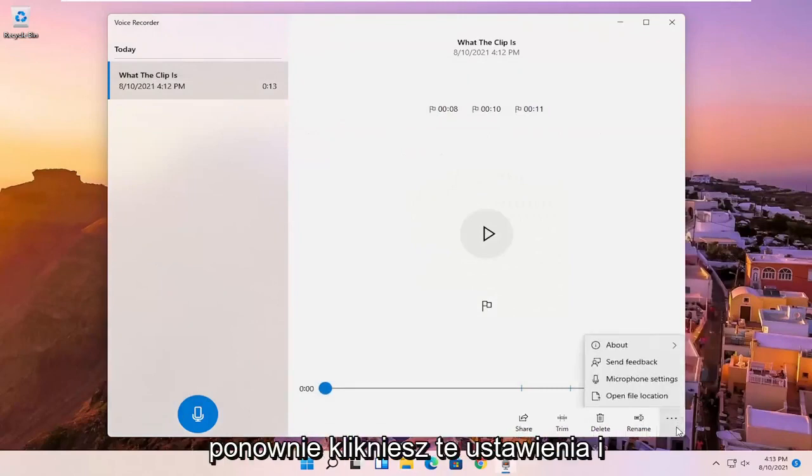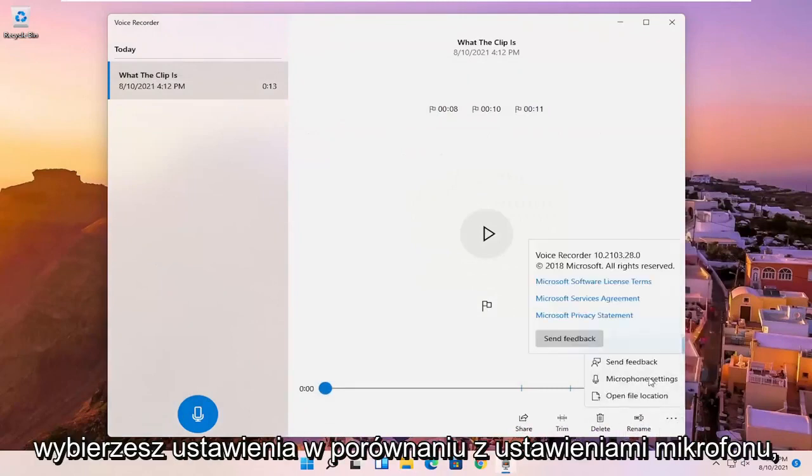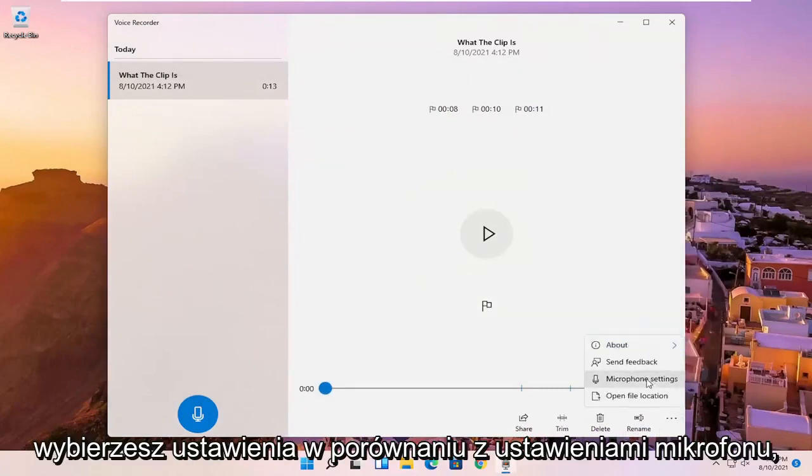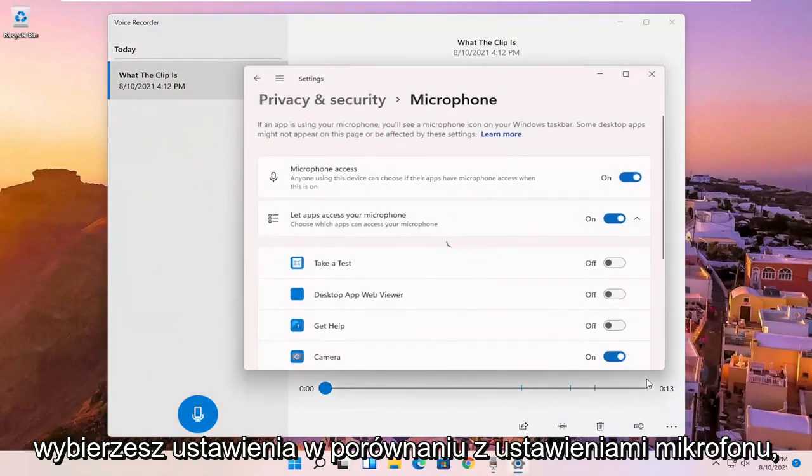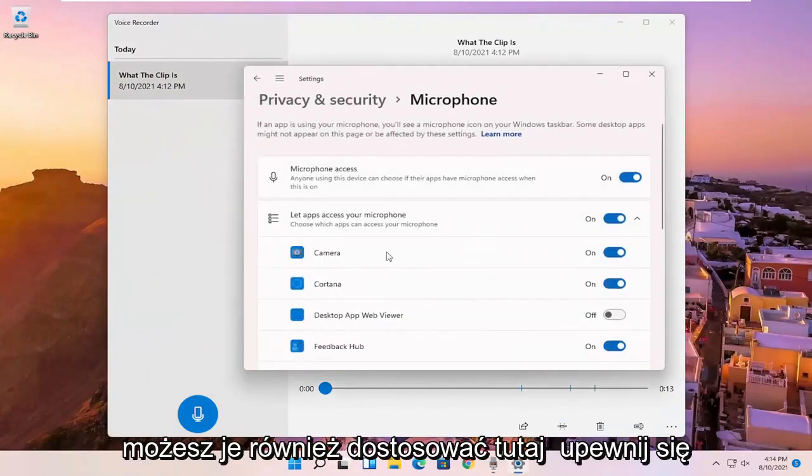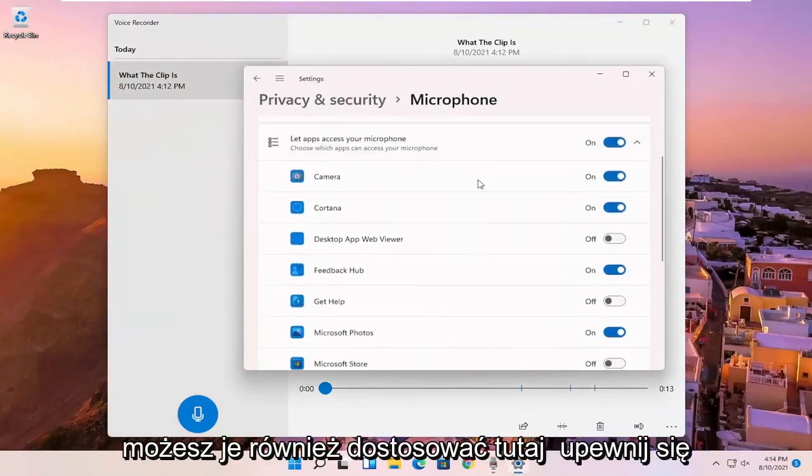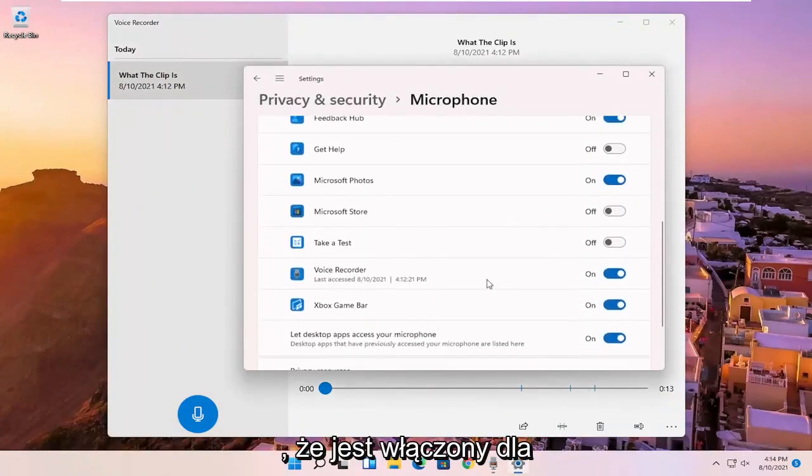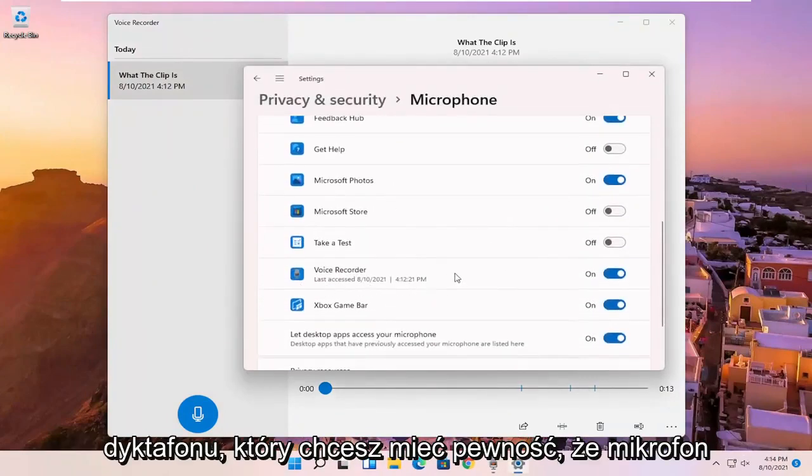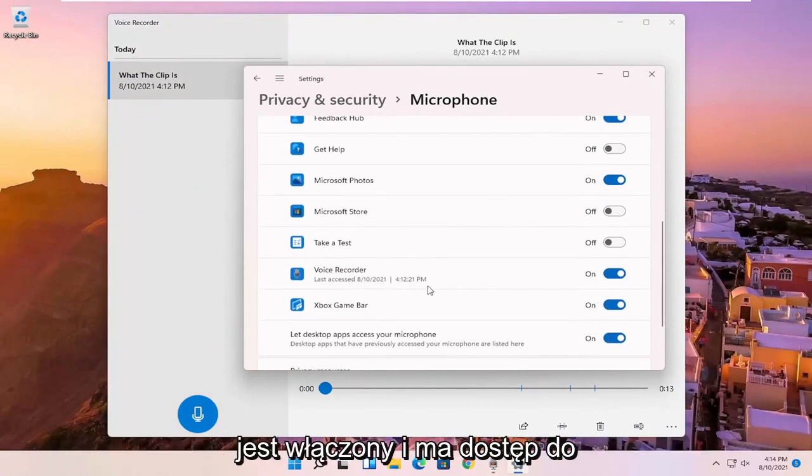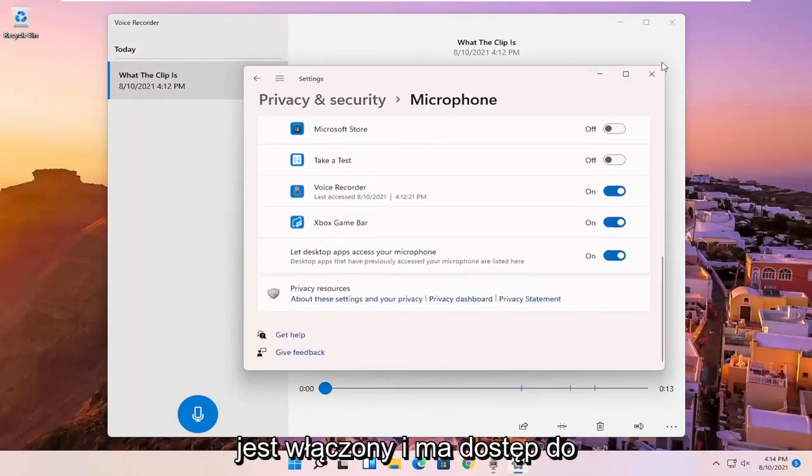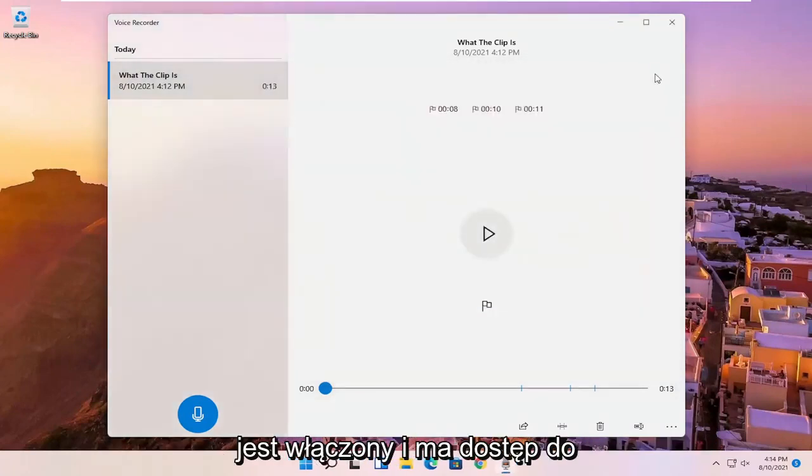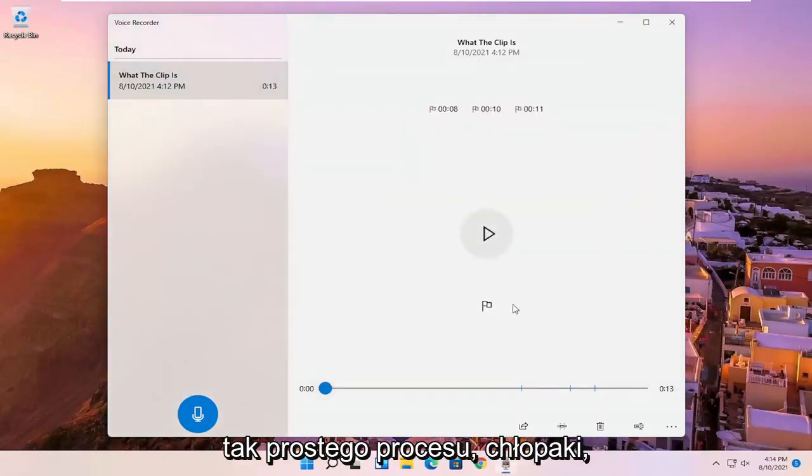And if you click on that settings again and you select microphone settings, you can adjust it here as well. Make sure that it is turned on for the voice recorder. You want to make sure the mic is enabled and has access. So pretty straightforward process, guys.